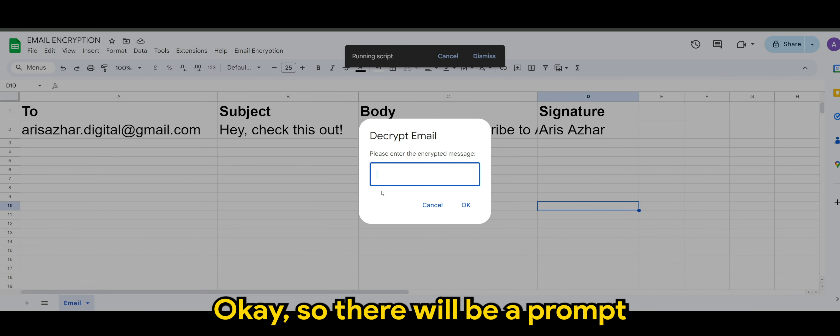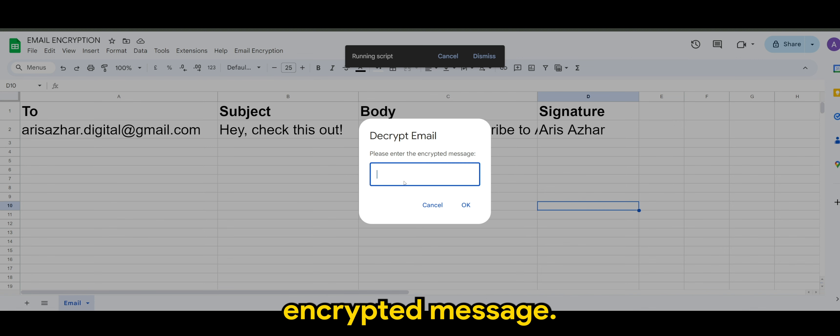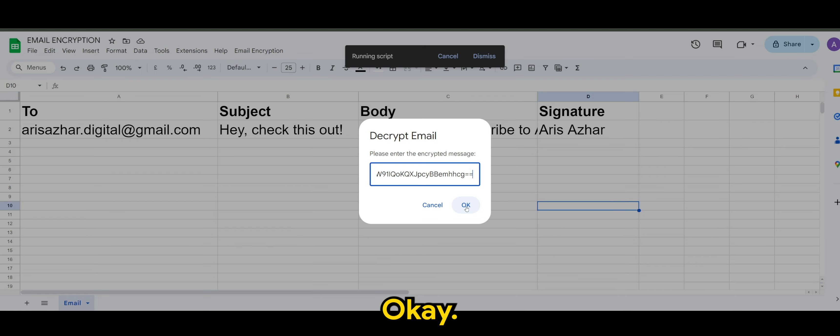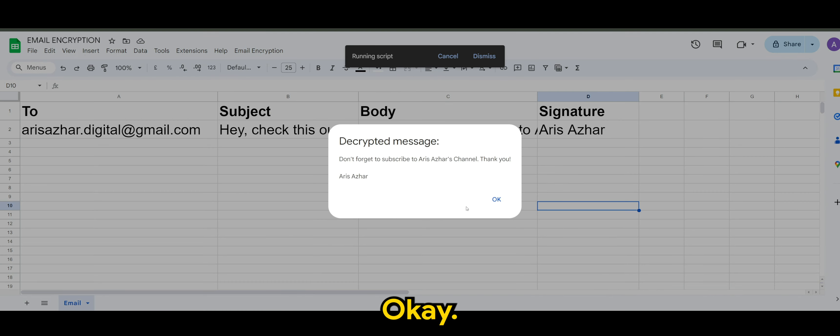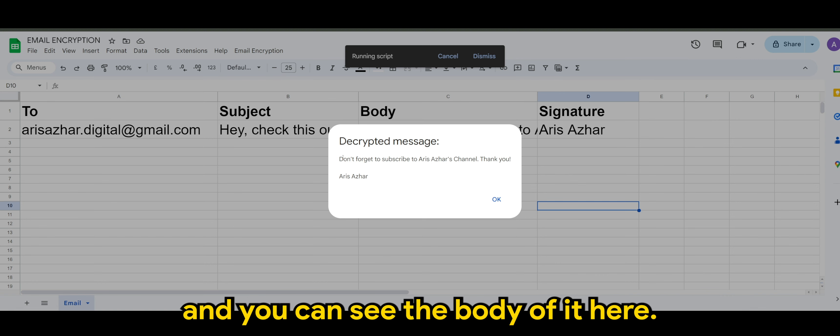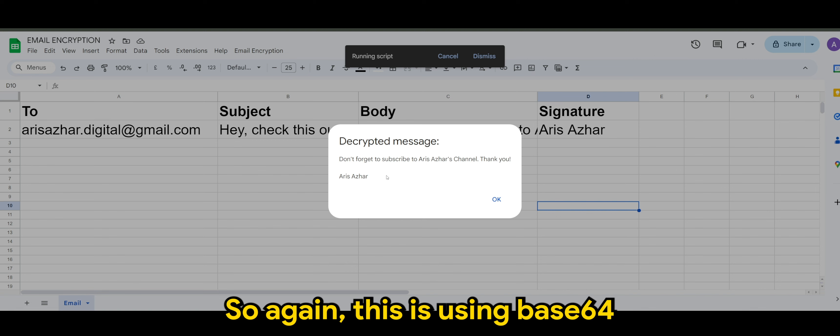So there will be a prompt to ask you to enter the encrypted message. So I'll just paste it here and click on okay. And the encrypted message shows and you can see the body of it here. So again, this is using base64 encryption.